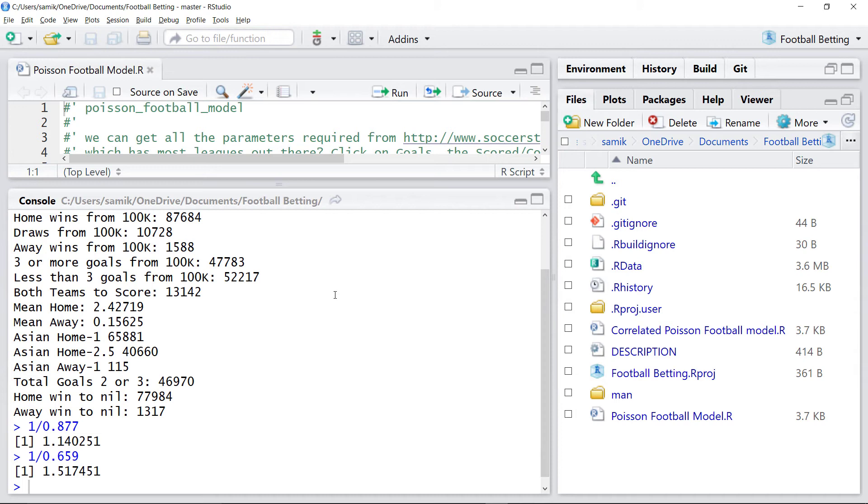Unclear, it depends on what the odds are, obviously. If the market prices this as being 90% or 2%, then there's betting opportunities.